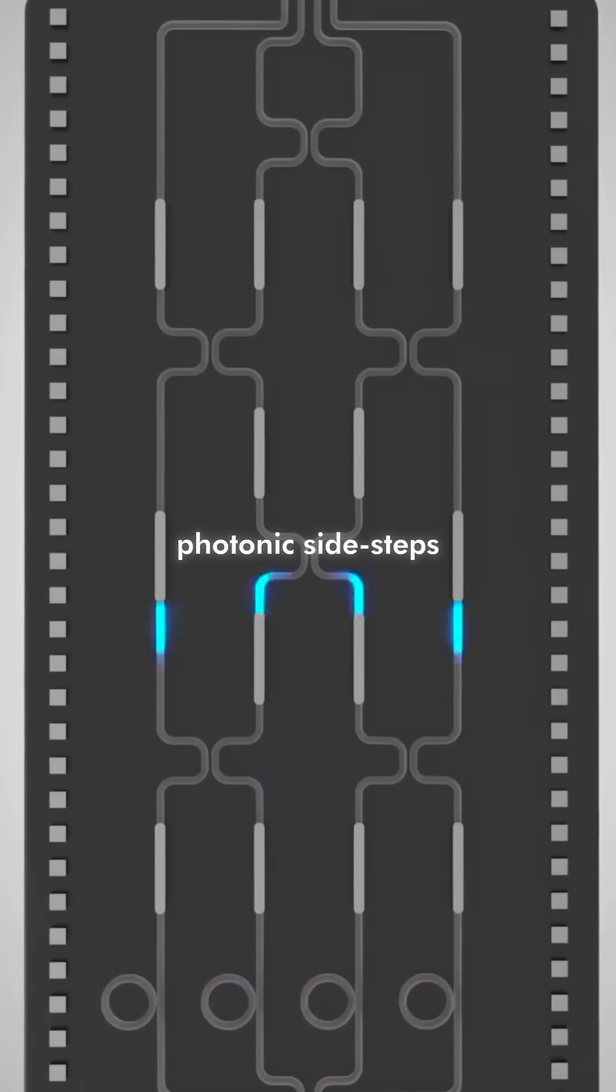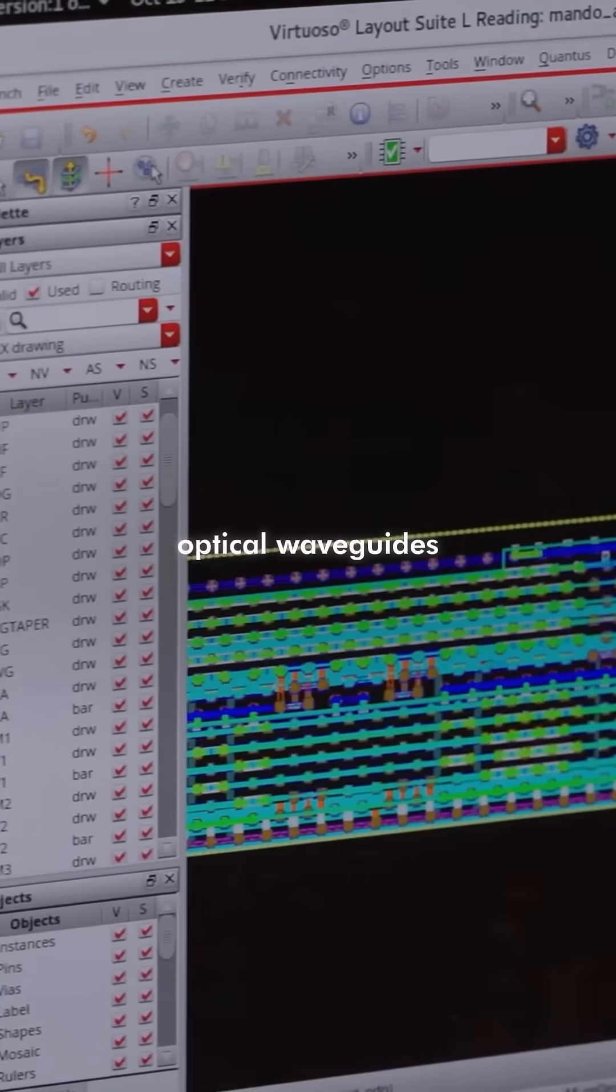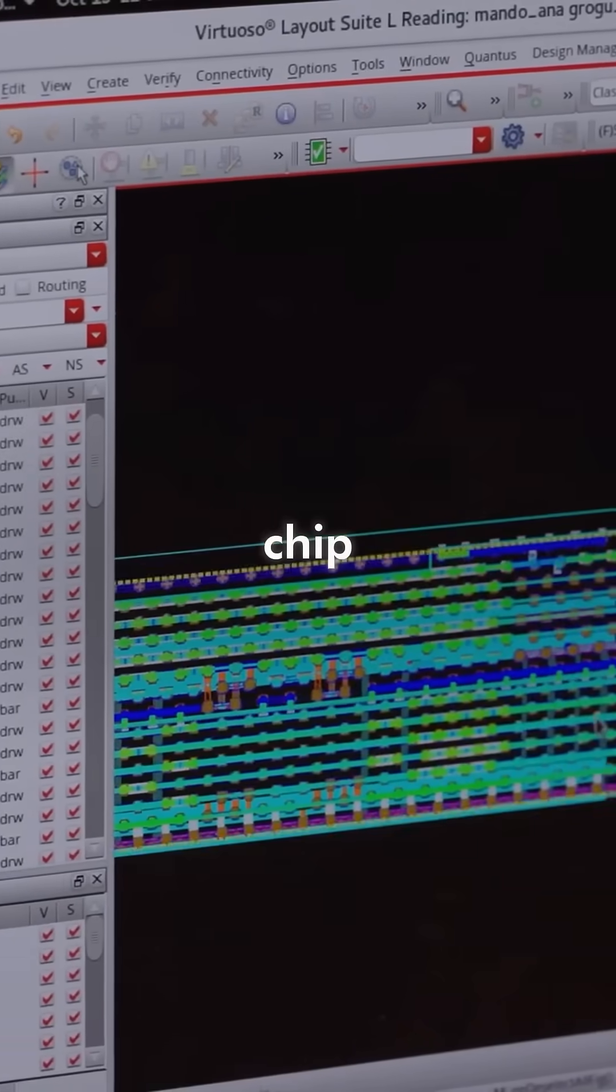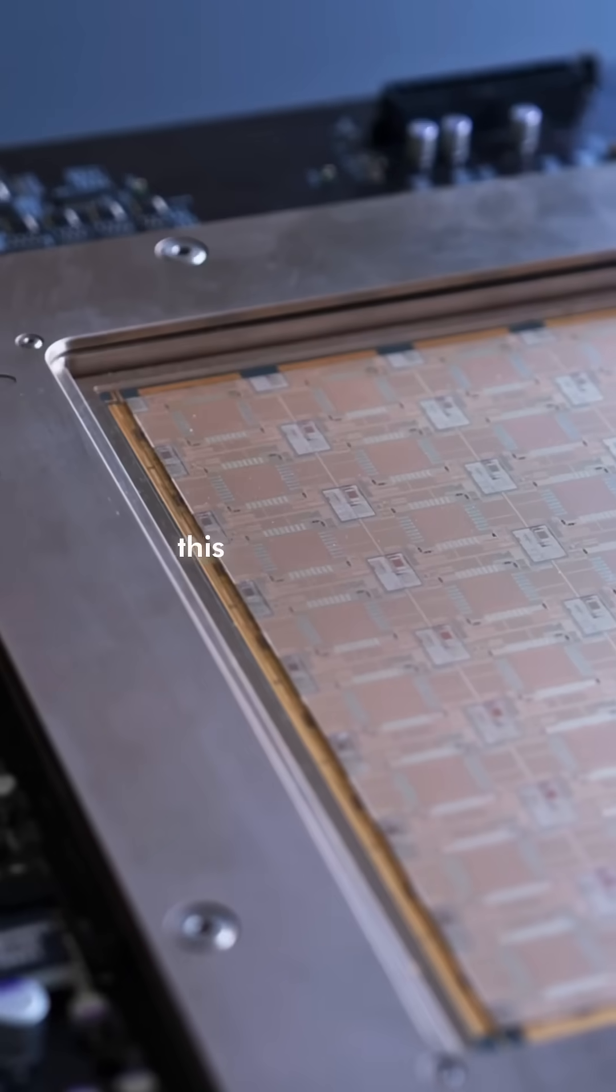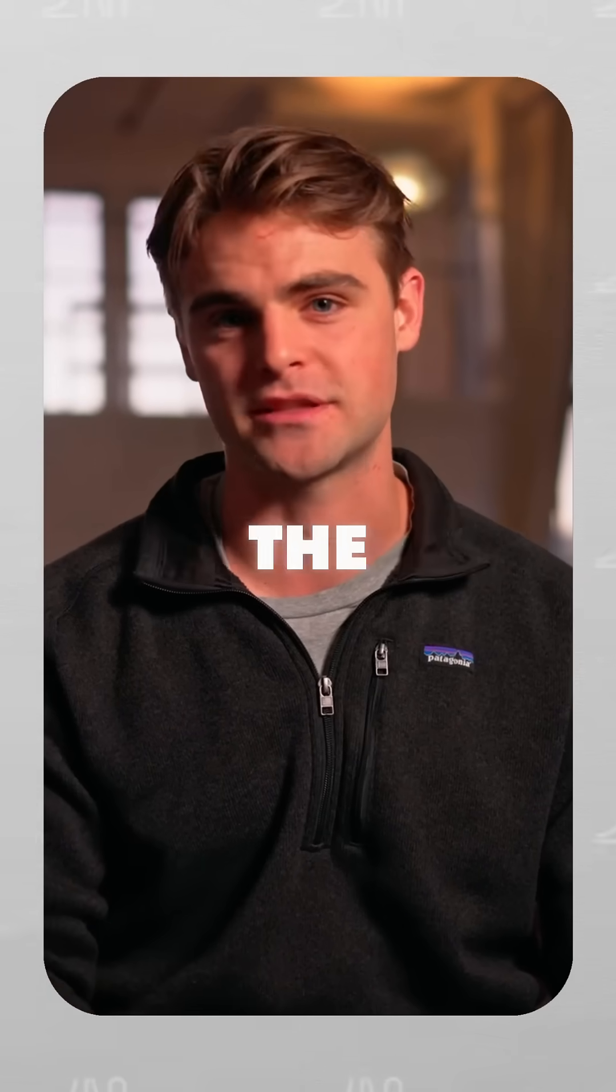Photonix sidesteps this entire issue by using optical waveguides within the chip itself. This allows for data to be transmitted through the entire chip, massively increasing the potential bandwidth.